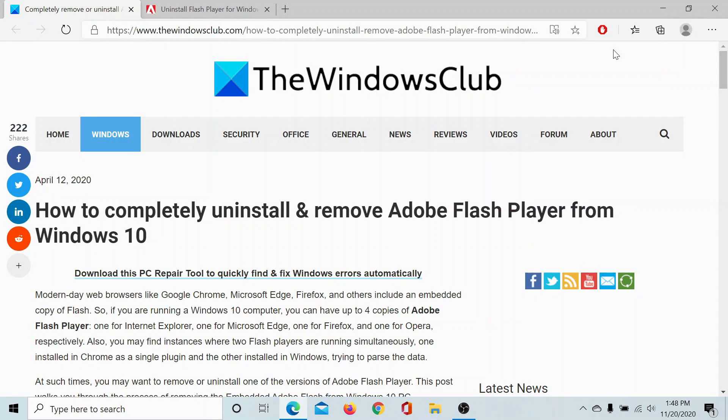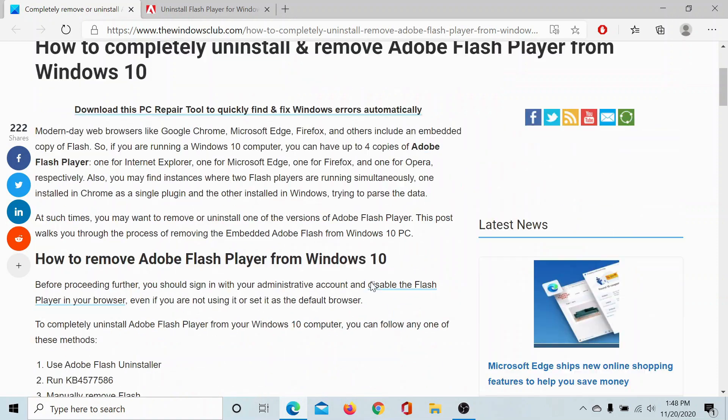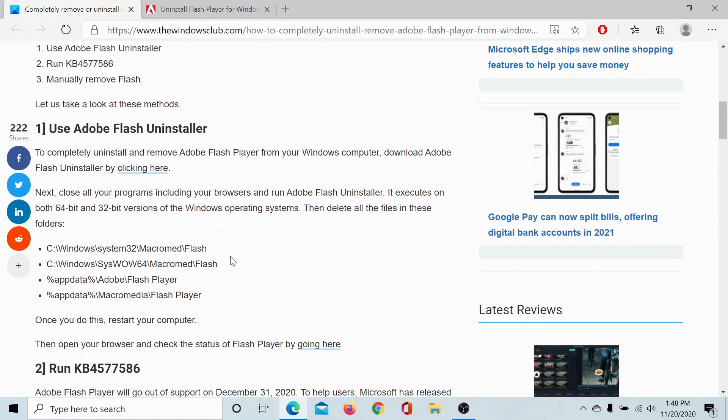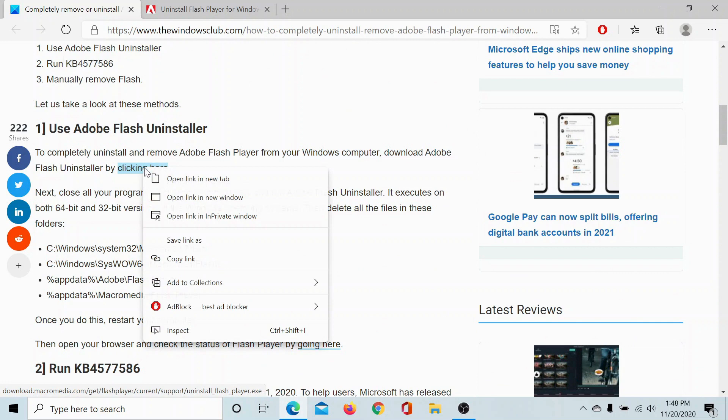Welcome to the Windows Club. If you wish to completely uninstall and remove Adobe Flash Player from Windows 10, then go to this article on the Windows Club and scroll down to the first solution. Click on this option.